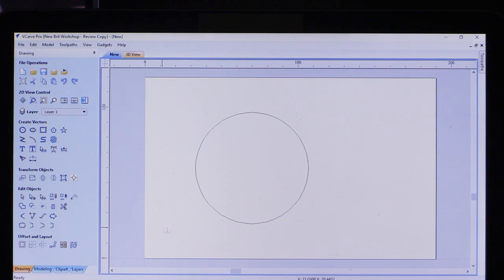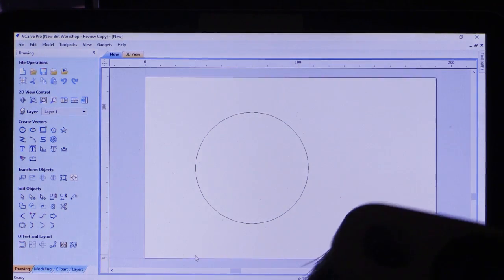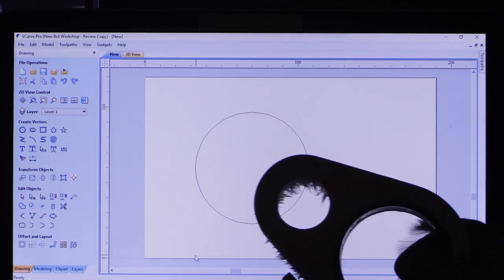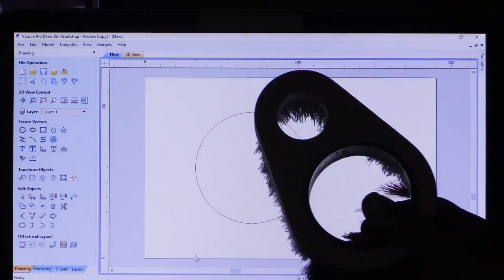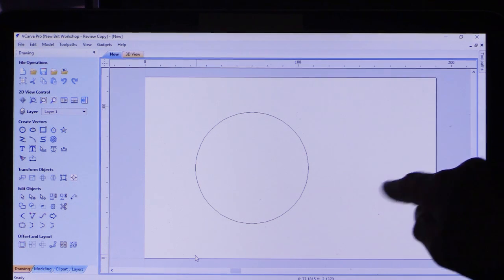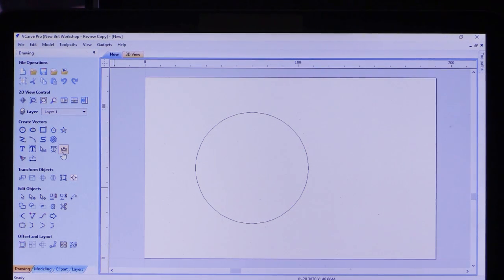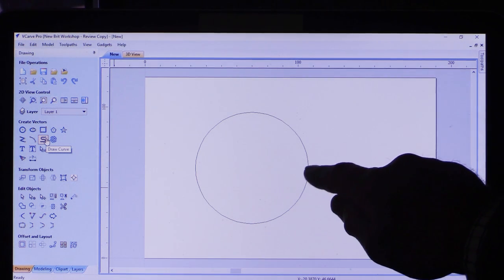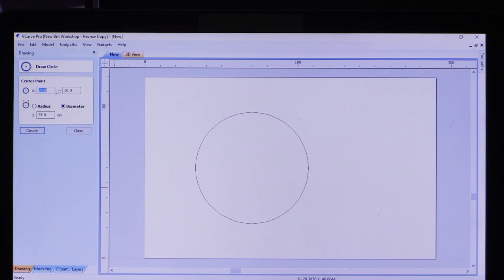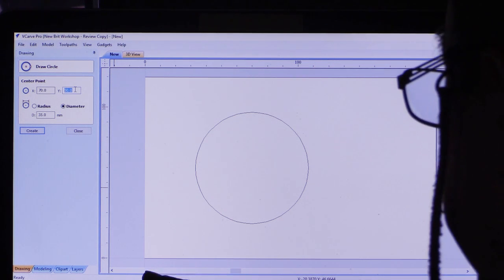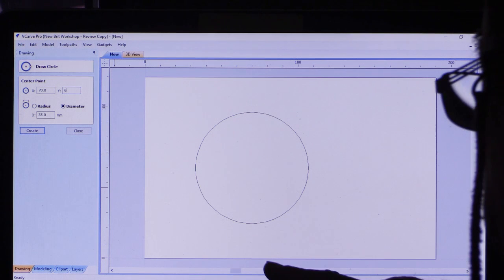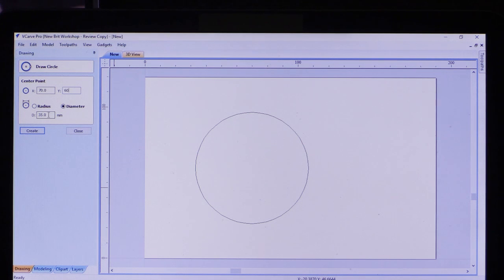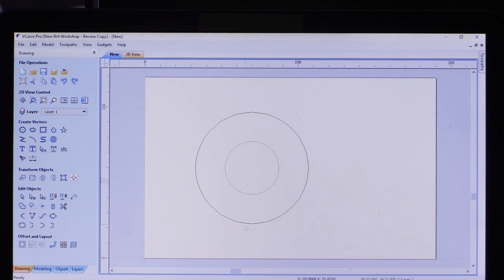I'll unselect it by clicking anywhere other than on the circle itself. Next, we want to create the smaller cutout for the dust extraction hose. That should be over here somewhere, but I'm not quite sure where. I want it to be 20 millimeters from the edge of this hole. So I'm going to go into the circle menu and specify that I want it at 70 and 60, which puts it in the center of this circle, with a diameter of 35 millimeters. I create that and close that, but it's in the wrong place.